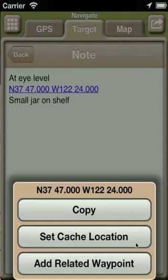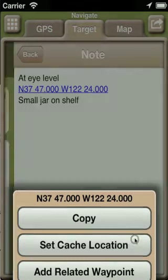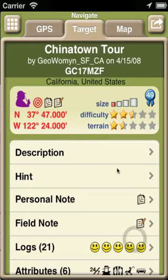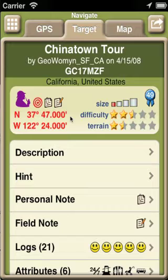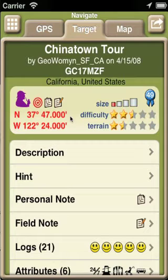set the cache location, or to create a related waypoint using that coordinate. I'll set the cache location. We can see that the coordinate is now displayed in red, indicating it has been changed from its original published value.